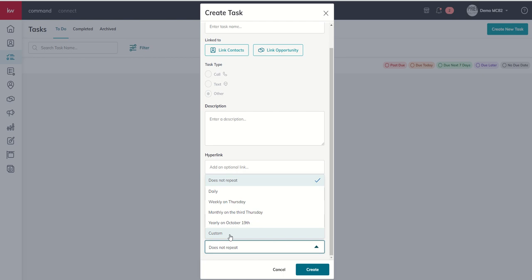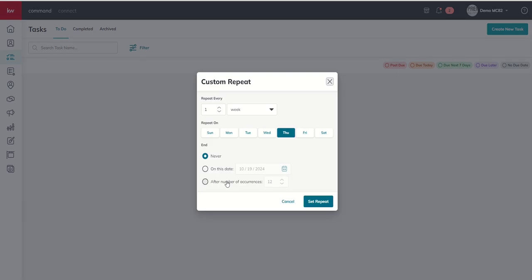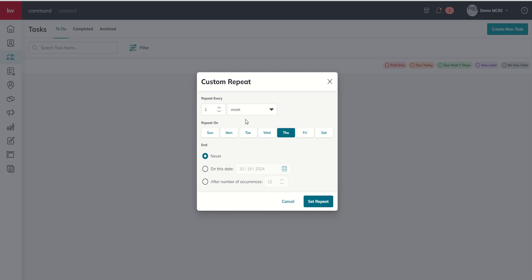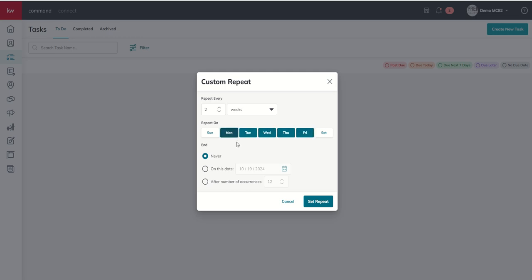It could be every year, specifically on today which is October 19th. Or we could go custom. When we do custom, the world is your oyster. We can decide how often we want it to repeat by day, week, month, or year, and then what day we want it to fire on. So maybe it's every second Tuesday — I want this to repeat every two weeks on Tuesday and never stop. You can also multi-select days, so right now this task would fire every second Tuesday and every second Thursday.